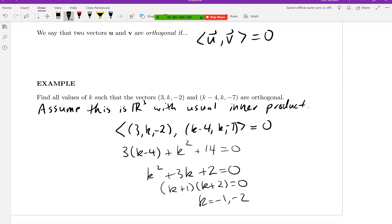The idea here isn't so much solving the polynomial equation — hopefully you knew how to do that before this class. The point is reinforcing what orthogonality means: when you take the inner product of two vectors, you need to get zero.